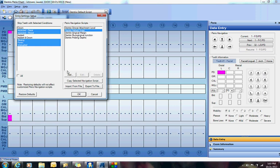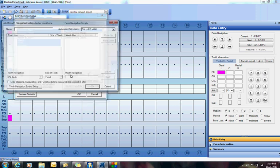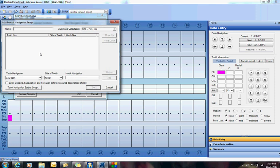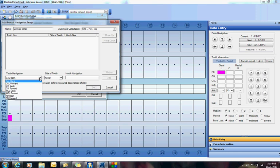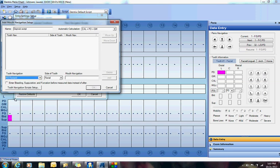I'm going to click Add. I'm going to give it a name, let's say it's Dana's Script. You can call it whatever you want. I'm going to start with Pocket Depths Only. I want to go Pocket Depths Forward, I'm going to go 1 to 16 on the facial, 1 through 16, click Add.